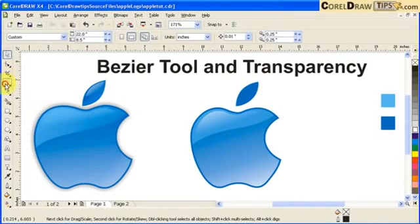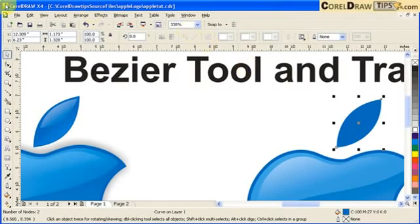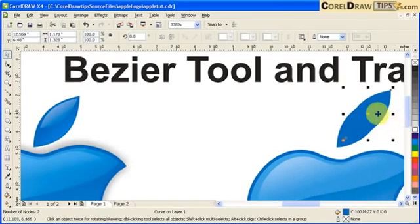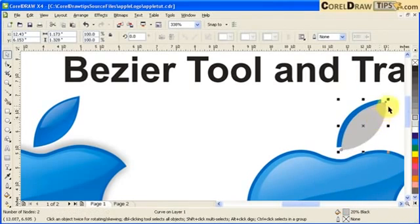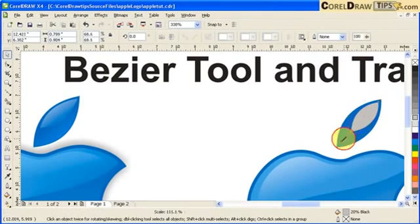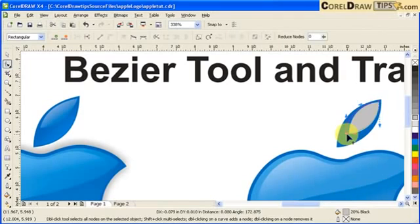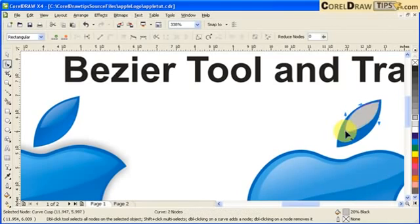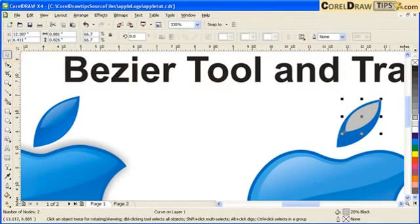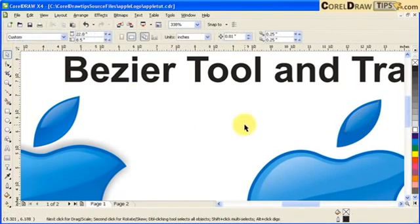Now we're going to do the leaf. Zoom in to look at it. Use Ctrl+D or the plus key to duplicate. Make it gray, then smaller. Distort it a little with the shape tool — move a node this way. Click white, go to the Transparency tool, click and drag. Press F4 to zoom to fit.